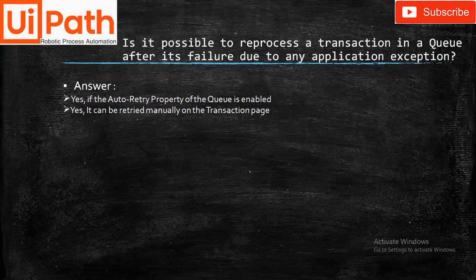Is it possible to re-process transactions in a queue after failure due to application exceptions? Answer: Yes, if the Auto Retry property of the queue is enabled. And second, yes — it can be retrieved manually on the Transactions page.